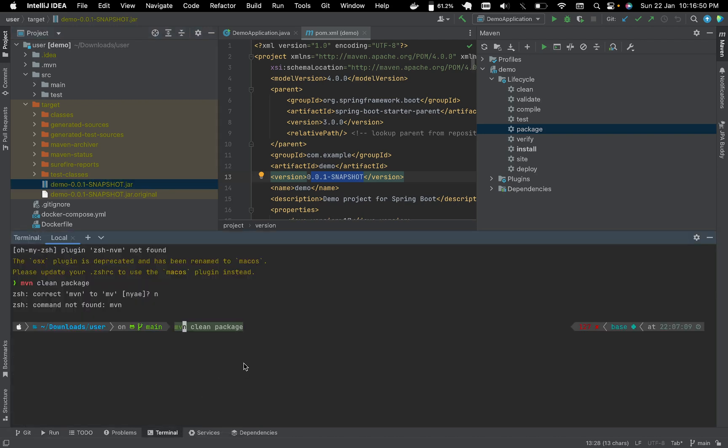Like mvn clean package. If you have installed Maven in your local machine, then you can run this command and this will do the same as we have just seen. So come back to the packages.